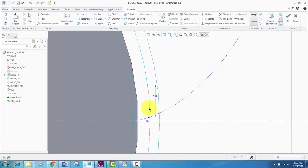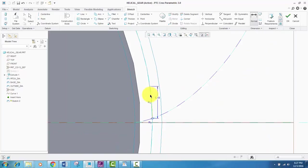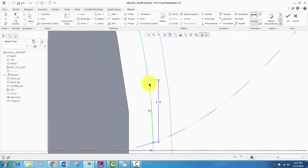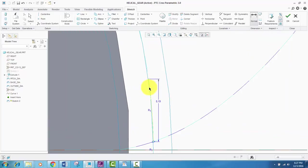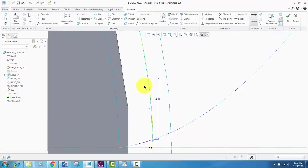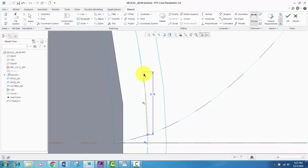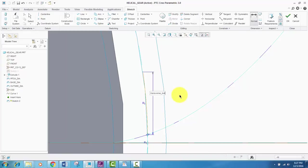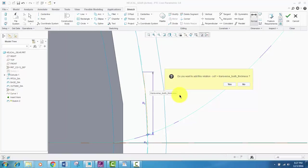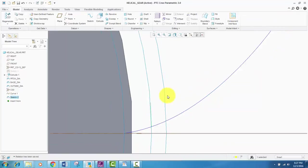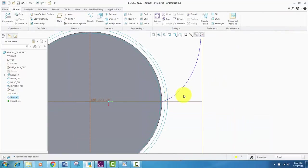So basically, this will be the width or the transverse tooth thickness. This is basically the normal tooth thickness. I'll input transverse tooth thickness. Spellings are correct. If you want to add this relation, click OK, and the relation is created.